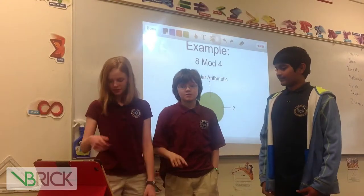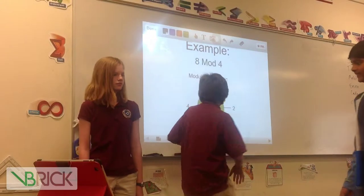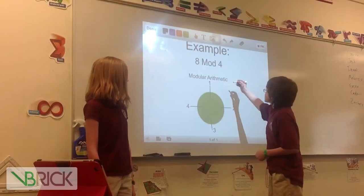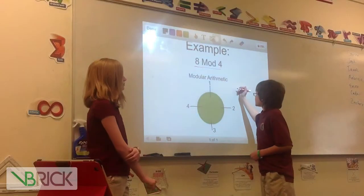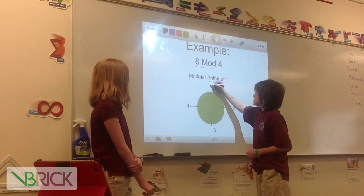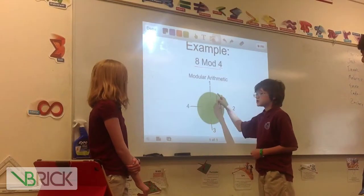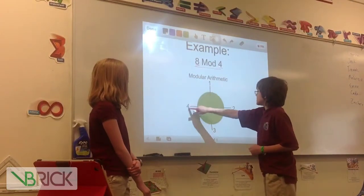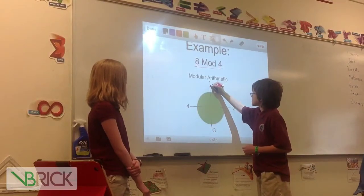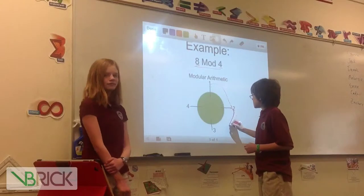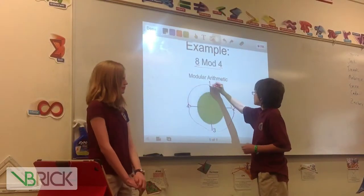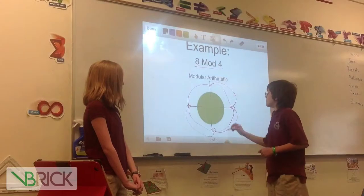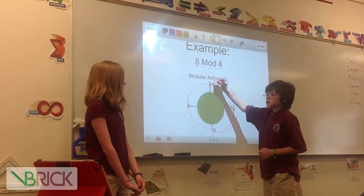So, this is an example: 8 mod 4. This number is the number of stick things that you see here in a circle, sort of like a clock. Then this number is the number of times you go around on the stick things: 1, 2, 3, 4, 5, 6, 7, 8. Now, you want to count not by the spaces in between, but by these actual stick things.